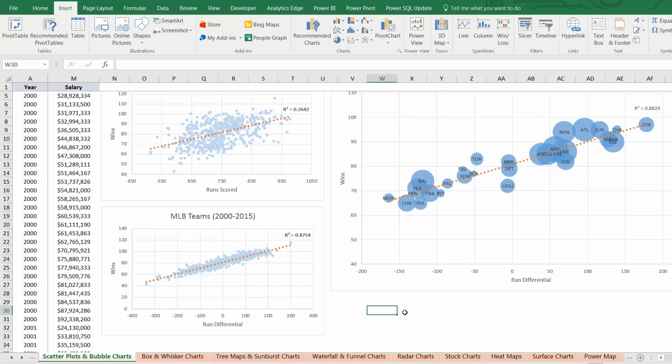Picking the right chart can bring your data to life and reveal trends and insights that you never would have otherwise noticed. But the only way to know which charts to use is to become familiar with Excel's full set of templates and tools.